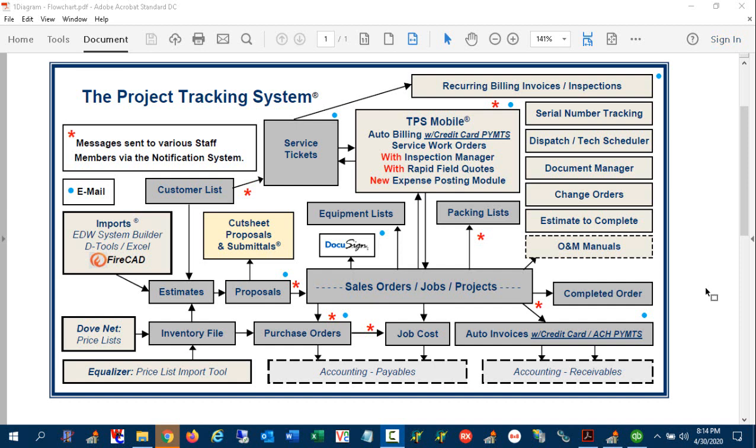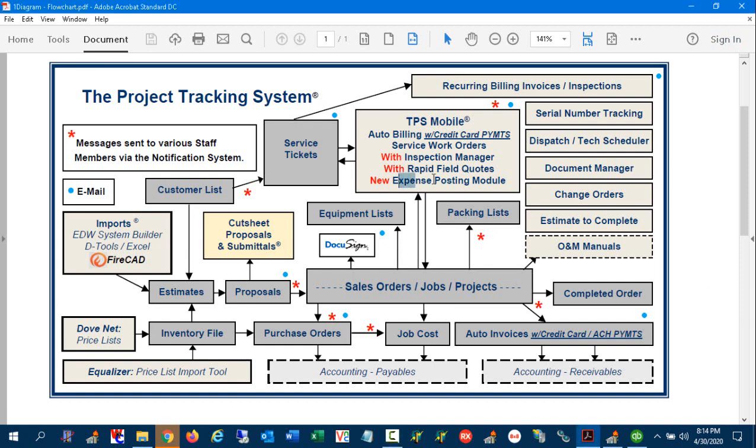Hi, this is Tony Naska with Dubnet Software. Today we're going to be introducing the newest addition to the Dubnet Software Suite, and that is our expense posting module.